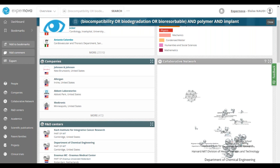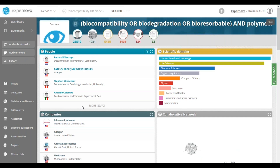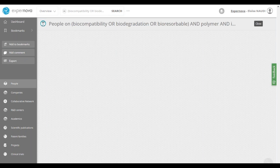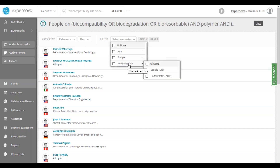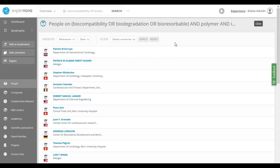Now, we will view the list of experts working on bioimplants to identify a relay of experts that can help us deepen our study. To view the list of experts, we go to the people block and click More to display the full list of experts working on bioimplants. At the top of the list are the most relevant experts on this topic, who can potentially be opinion leaders. You can change the ranking criteria and apply filters — for example, a geographical filter to display only Canadian experts. We will then check the expertise of the experts by opening their profile. You can directly open the profile of an expert by clicking on their name — let's take the example of Stefan Windecker.